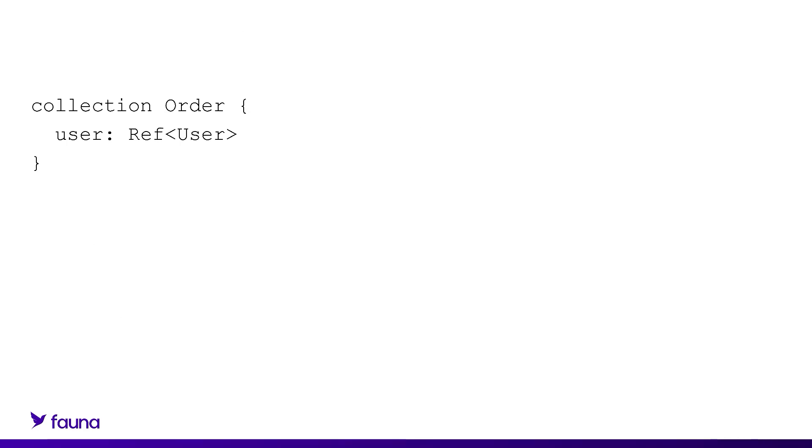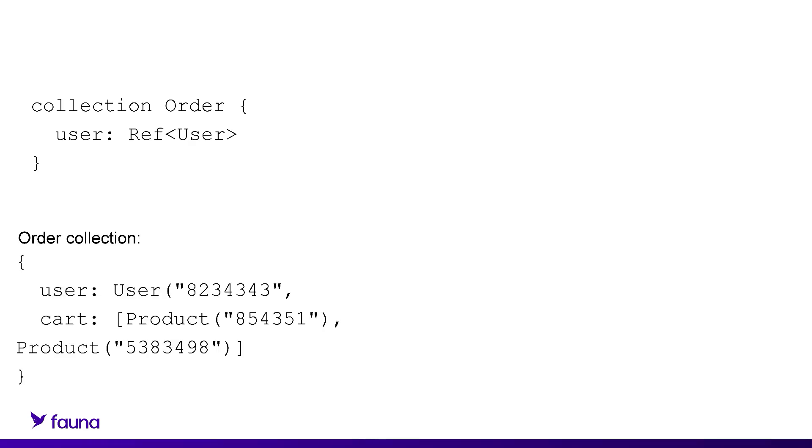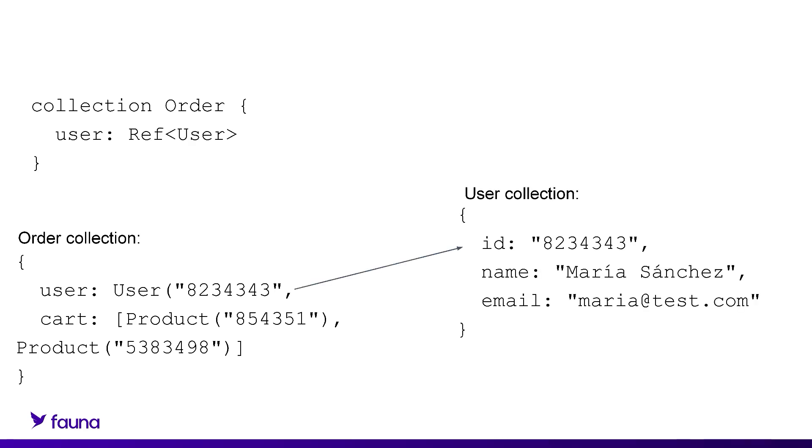The user field must be present and a reference to a document in the user collection. If you're not familiar with references in Fauna, it's how you create relationships between documents and how you're able to traverse those relationships. In this case, we're referencing the user document in the user collection so that we know this order is related to that user.